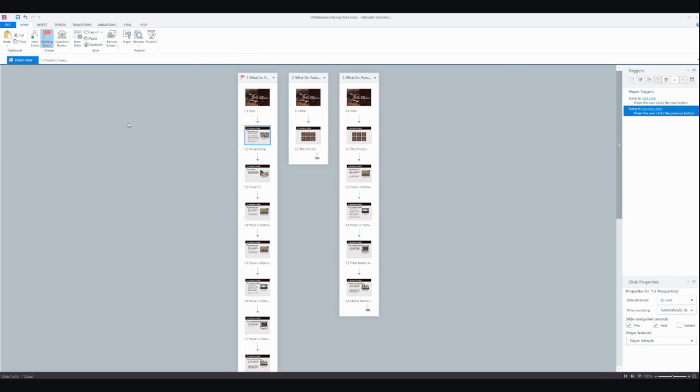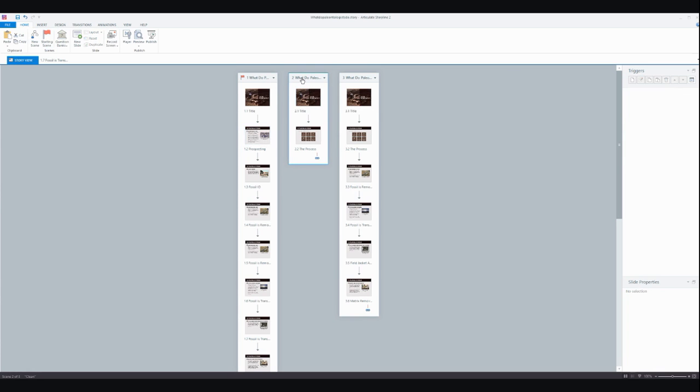However, when you contrast that with this version, let me show you how this looks.